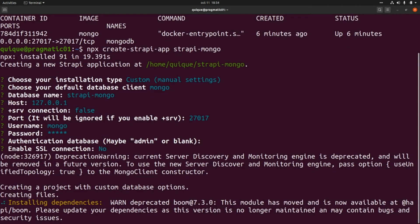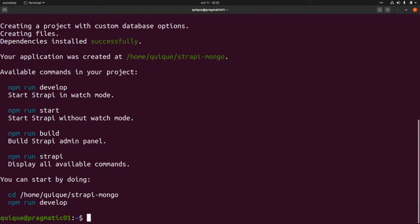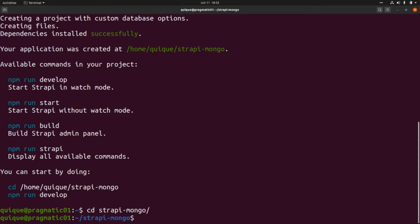Our new project is ready. Let's enter the project folder — this is `strapi-mongo` — and now we need to build the admin UI, so we need to execute `npm run build`.